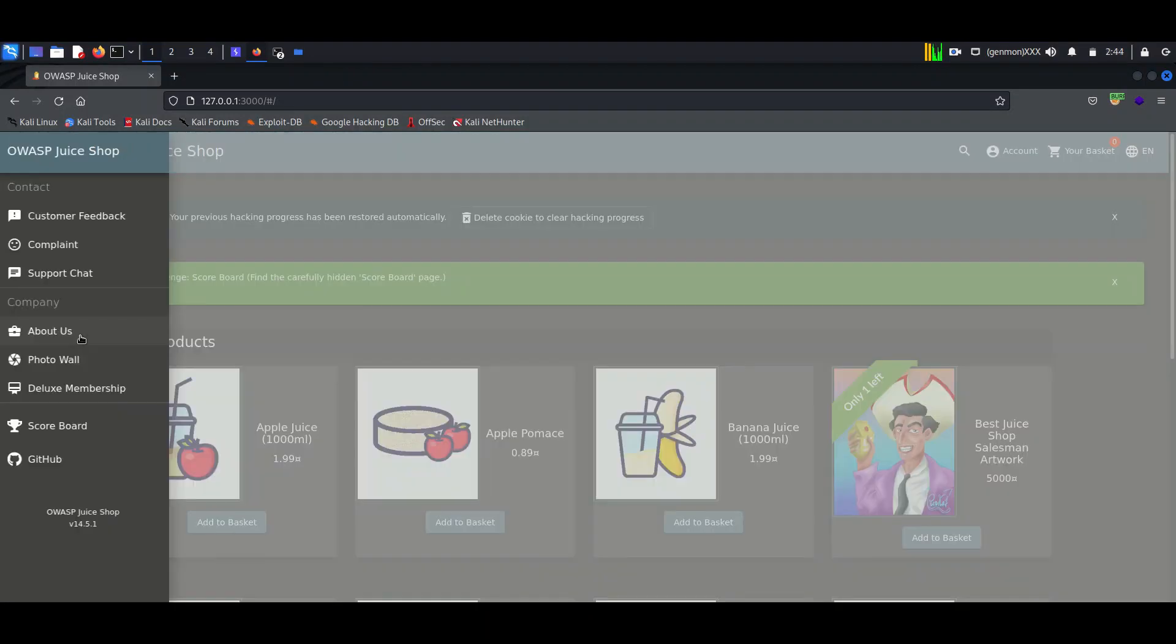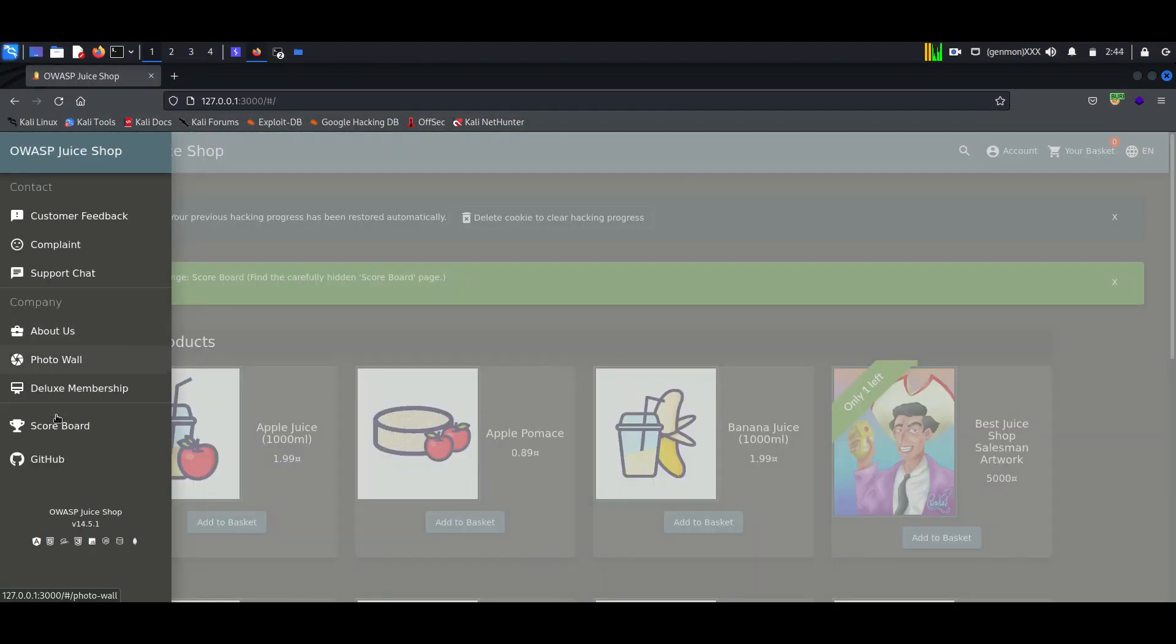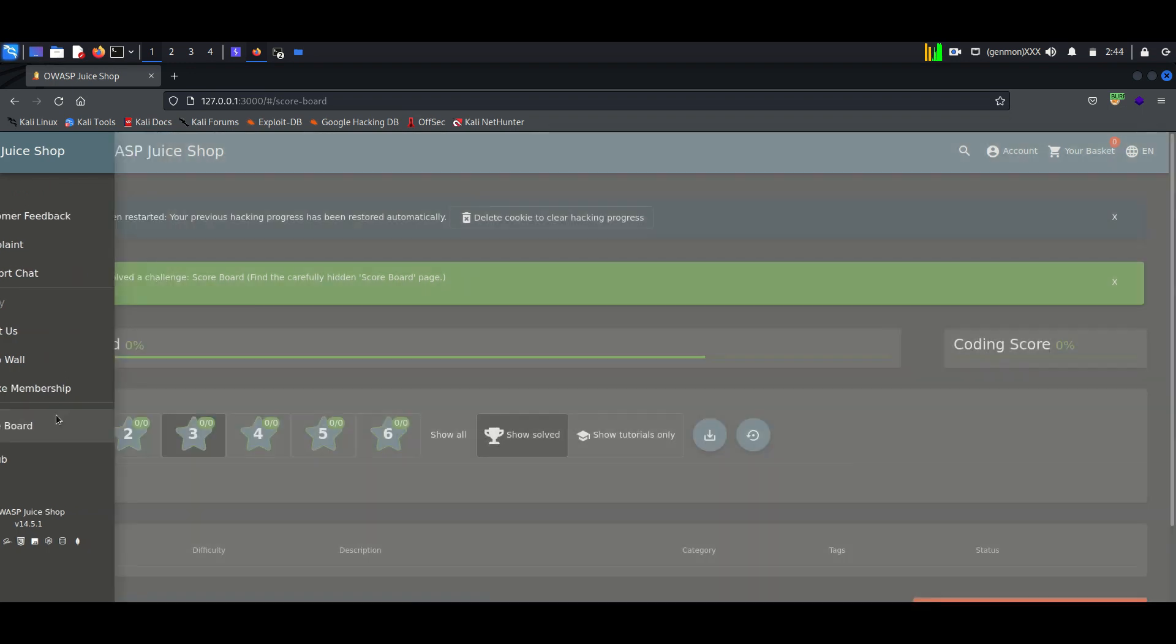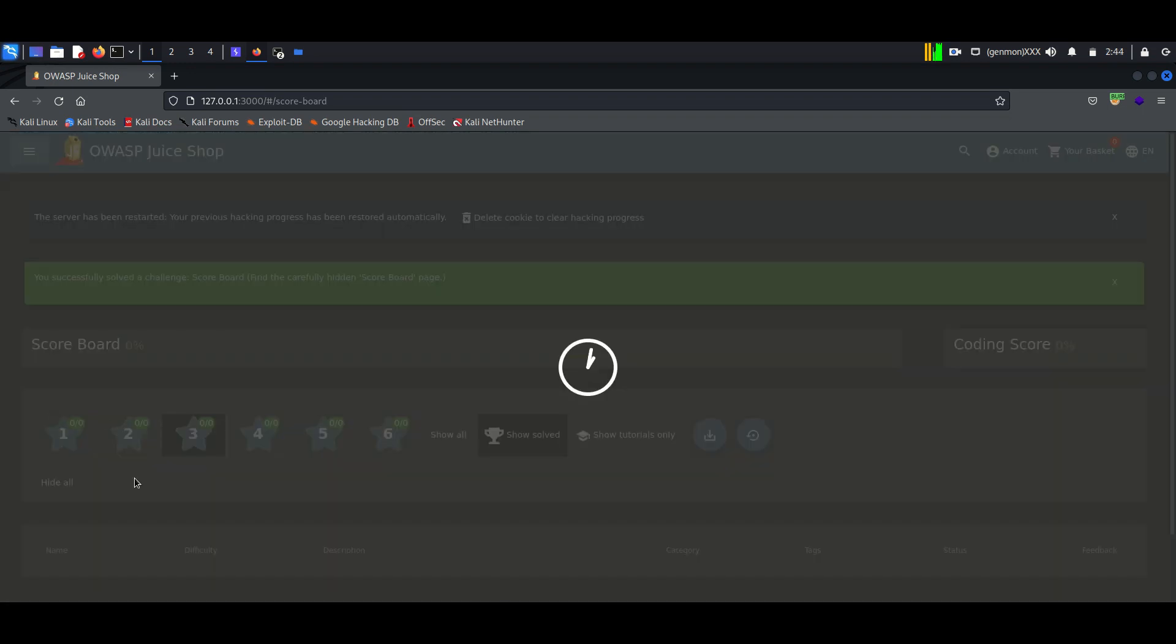Hello everyone, once again welcome back to How to Hack. Today we will continue exploiting vulnerabilities of the Juice Shop application.